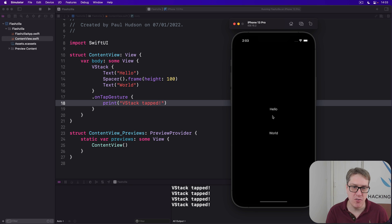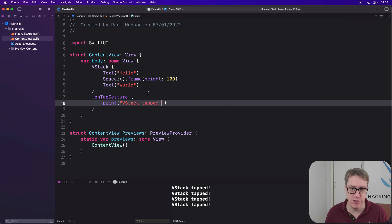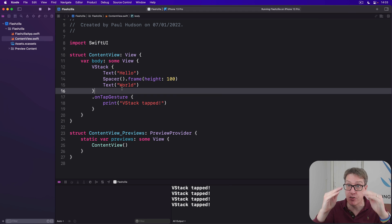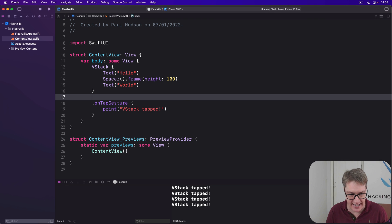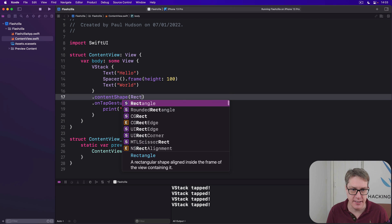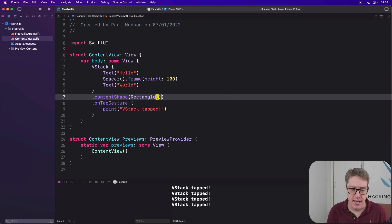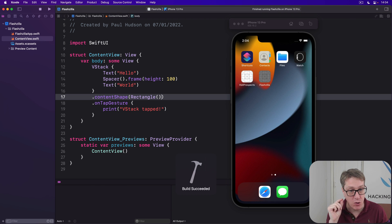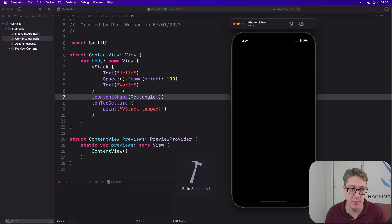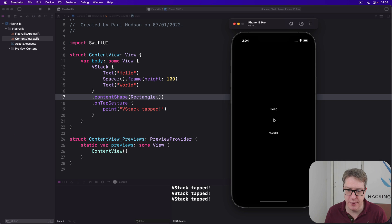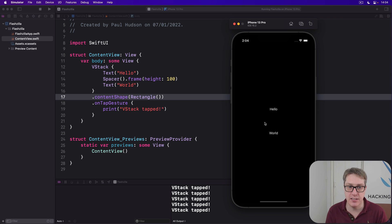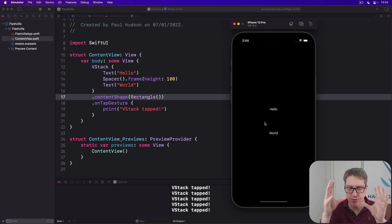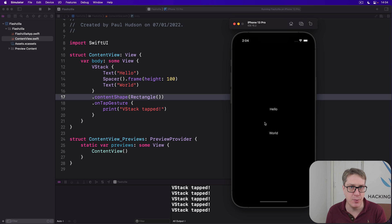So that might be what you want. But you can also override this. You can say, actually, I want to have a content shape rectangle for the VStack itself. The whole area of the VStack is its content shape, like this. And now the whole thing becomes tappable, including the spacer in the middle. So I can tap on hello, or world, or in the middle, and anywhere will work. Thanks to the content shape being a rectangle, so the whole area of the VStack, its whole frame, becomes its tappable area.